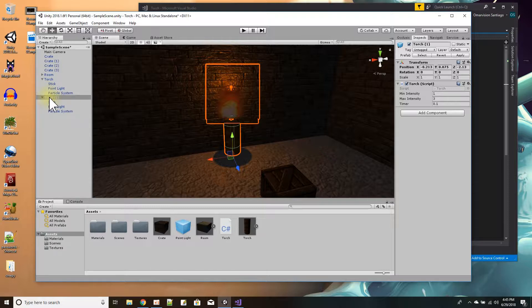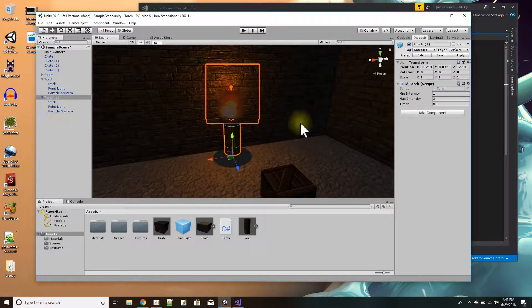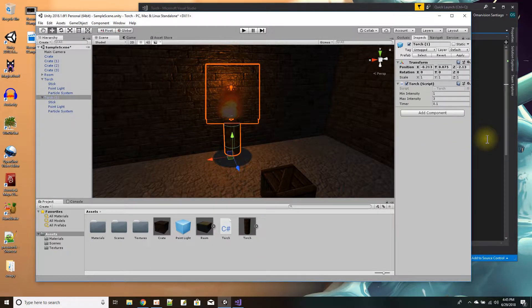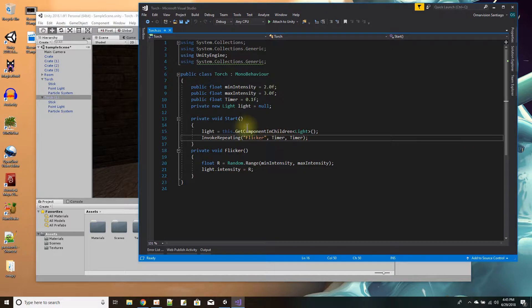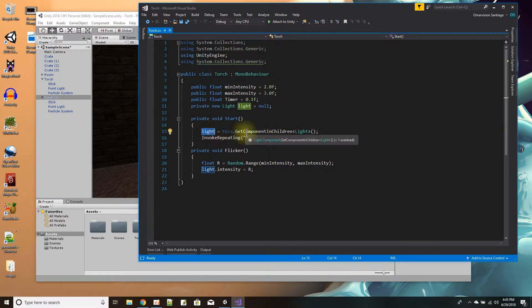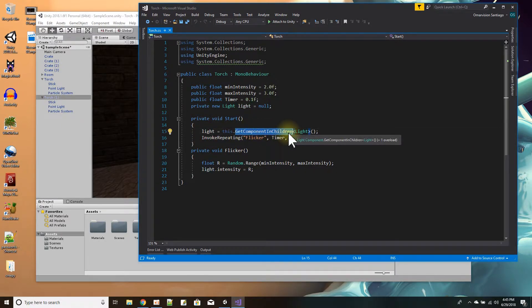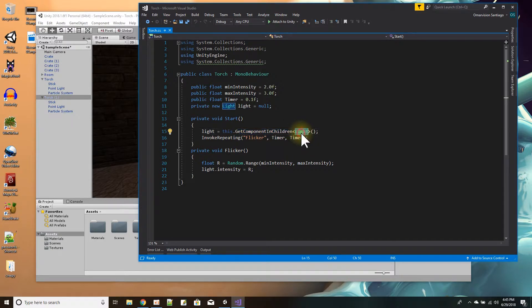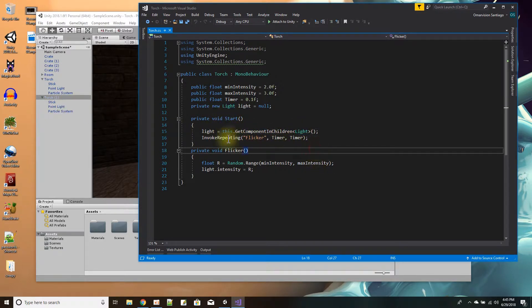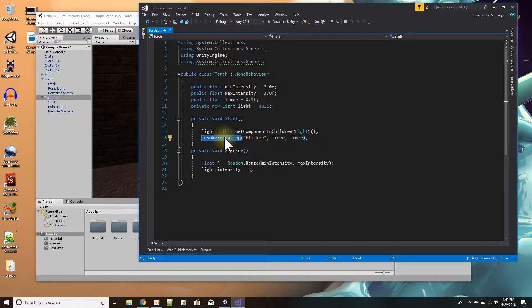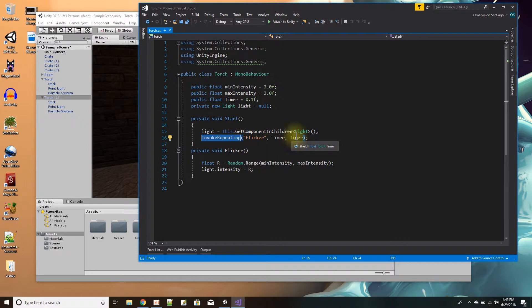And the light is a child. So when I get a pointer to the light in the start function, I just use GetComponentInChildren and I get a light component, of which I have one, this point light. And then I use InvokeRepeating to call a flicker function every 0.1 seconds, and the first time I call it is after 0.1 seconds.